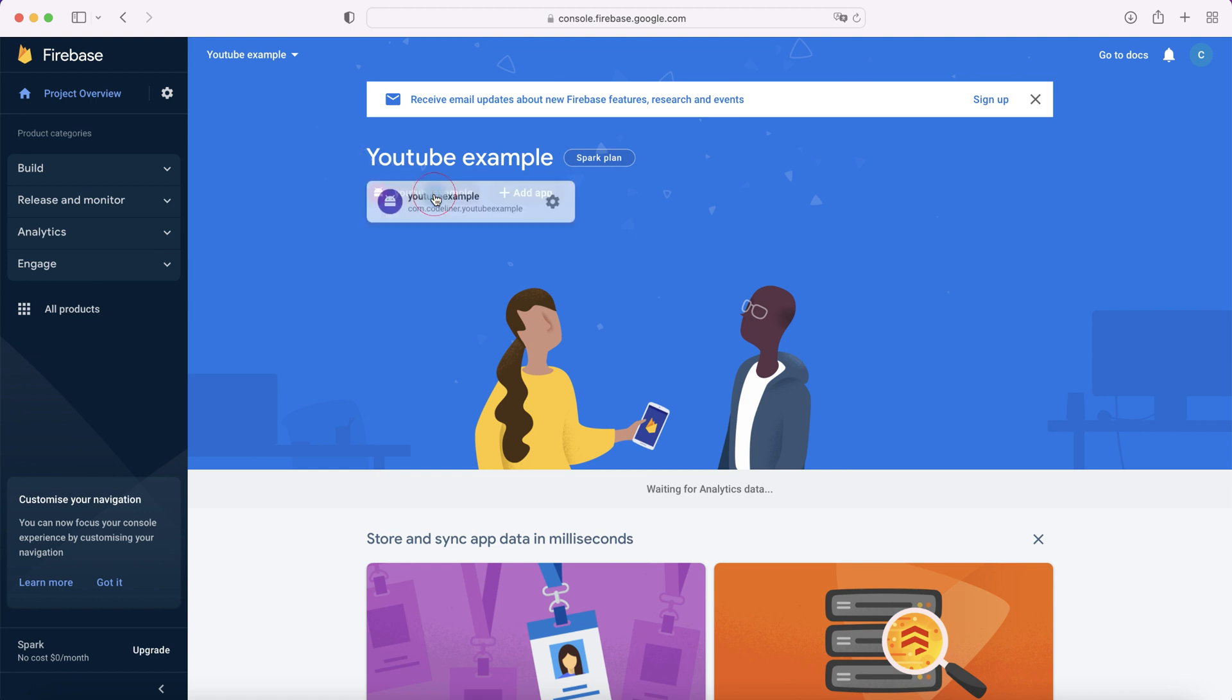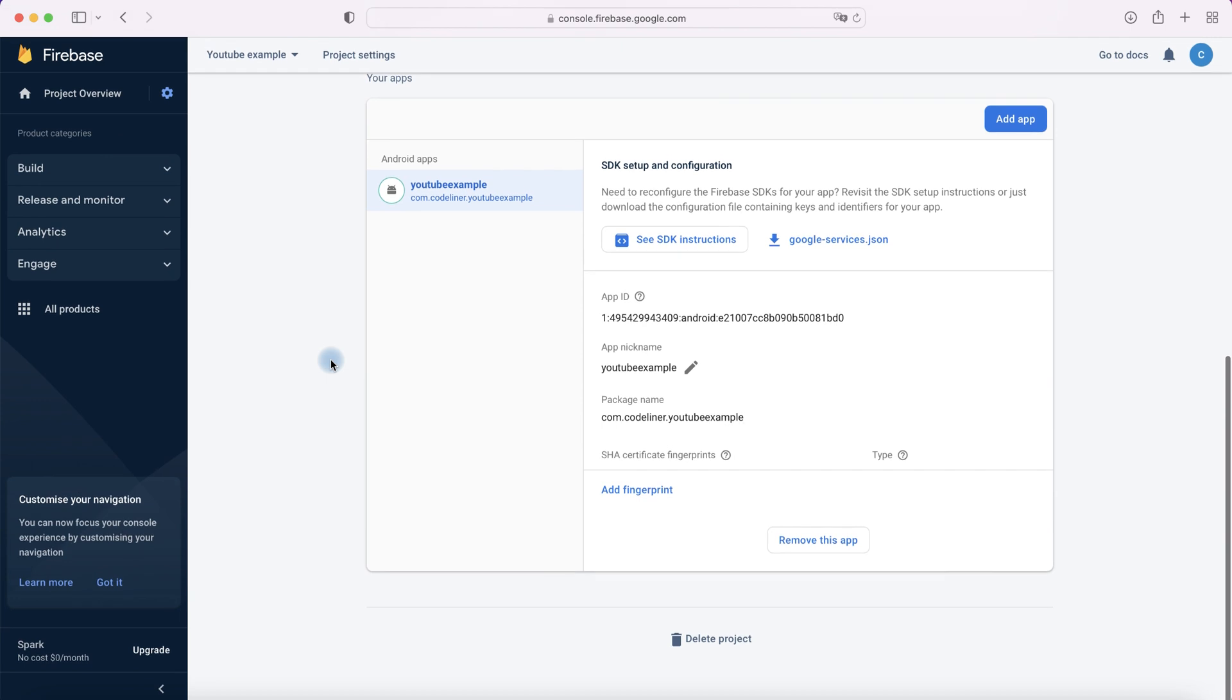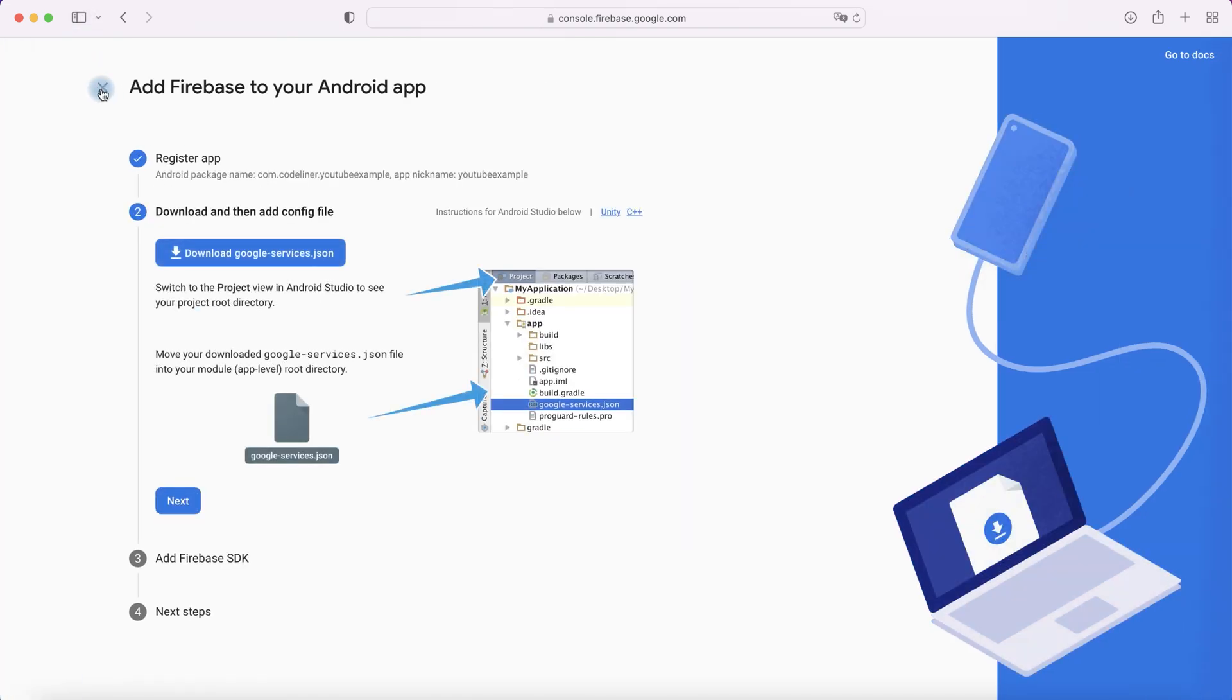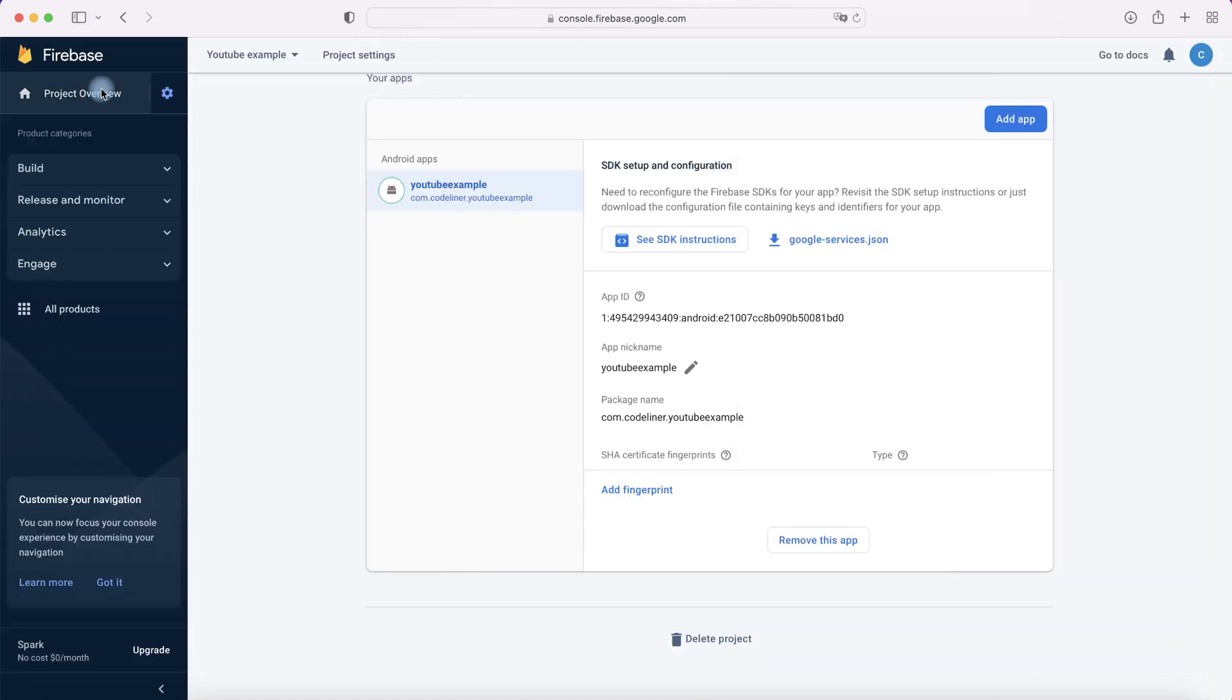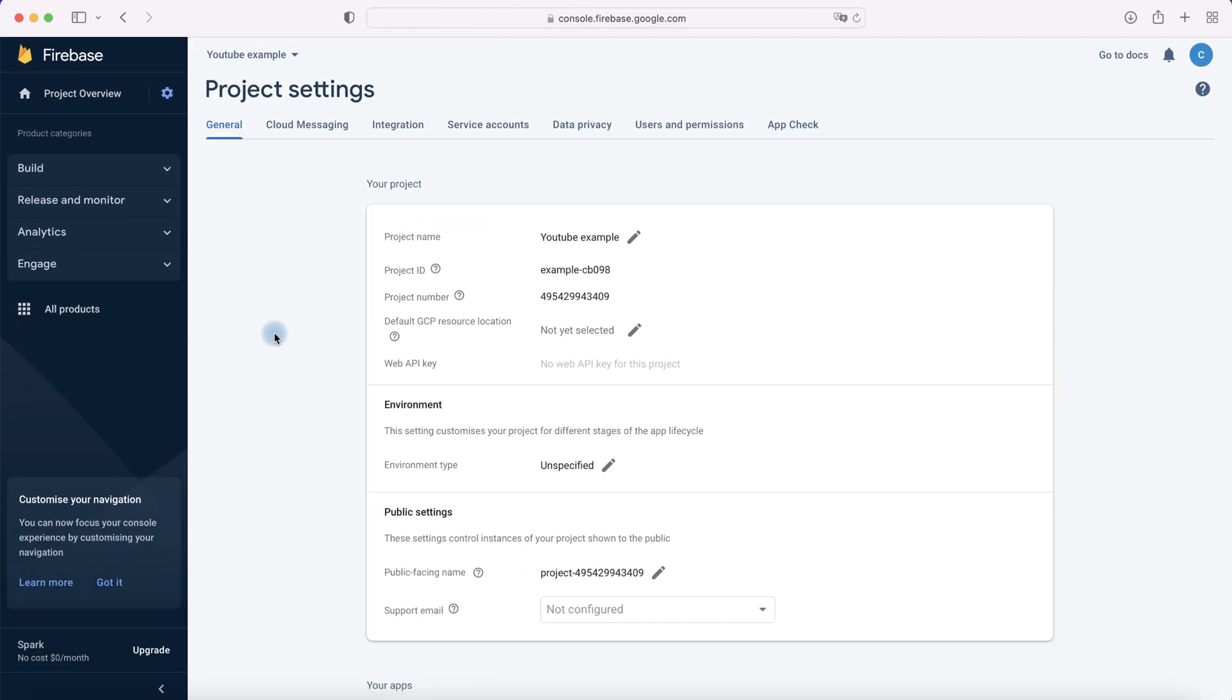And if you also have your project, you can click here, then Settings, and you are in Project Settings. Scroll down and here you see your google-services.json and you see SDK instructions which you can correct at any time.